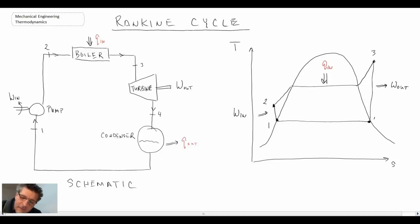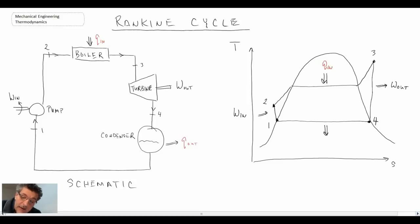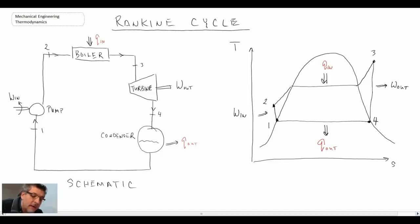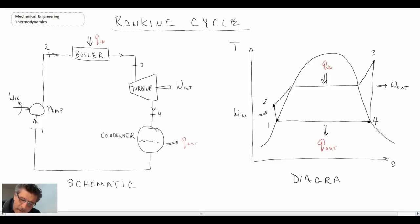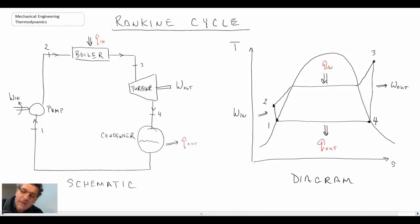Finally, from state four returning to state one, we go into the condenser. In the condenser, we are rejecting thermal energy to the environment, as all heat engines need to do. That is the process diagram for the Rankine cycle. We're now going to apply the first law to each of the individual components in the Rankine cycle.